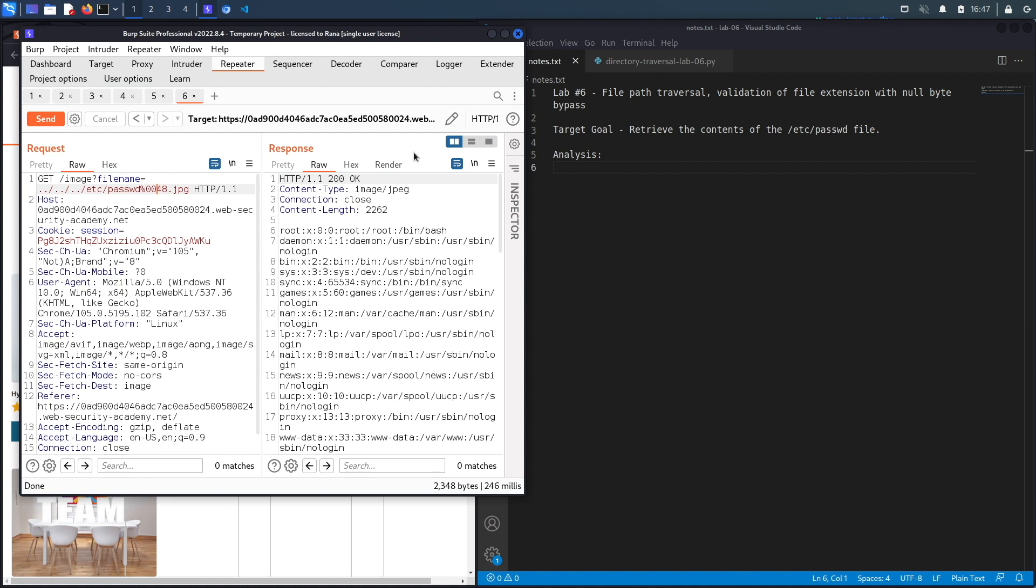Now this doesn't always work for every application. It depends on the language that you're using and the framework that you're using and how it's being processed in the backend.